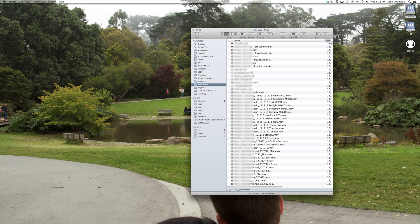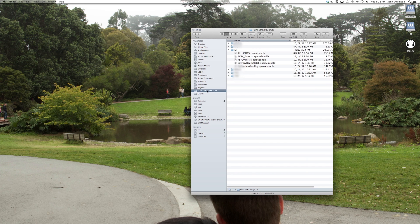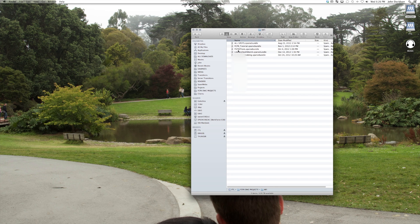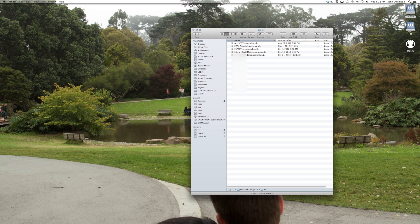When we drag those folders into Final Cut, they show up as keywords. And then we have this FCPX DMG projects. This is where we keep our sparse disk images.